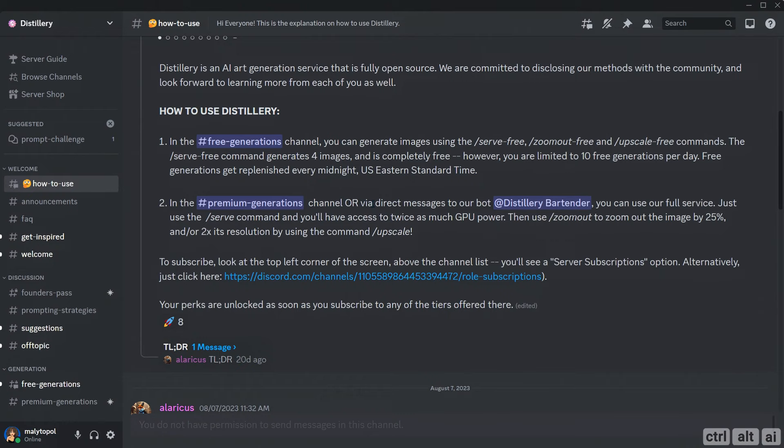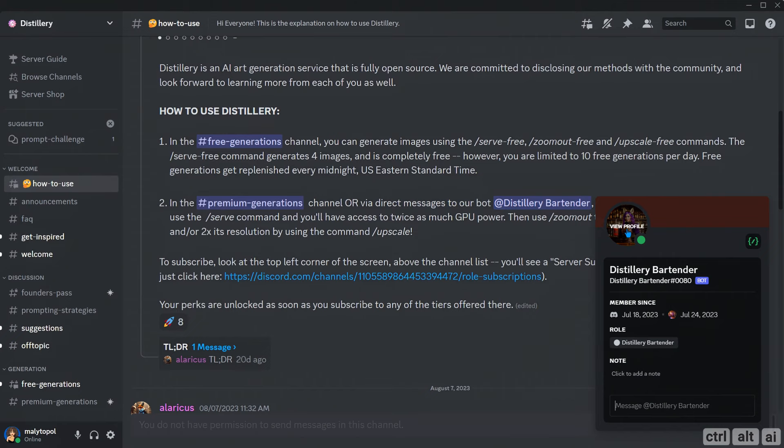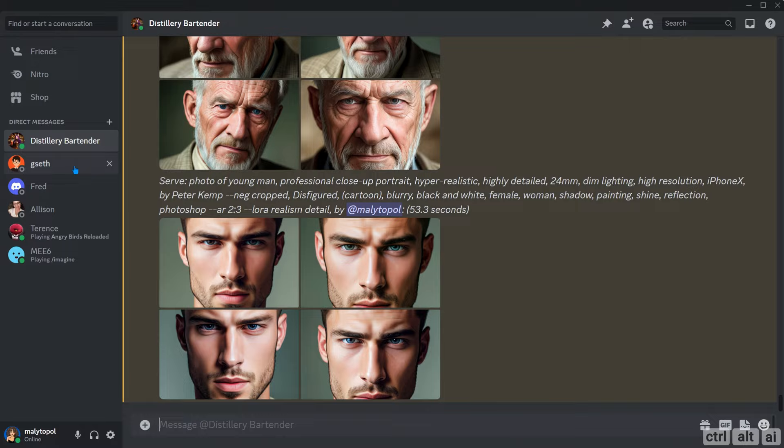Click on Distillery Bartender, then the profile image. Here, click on send message which opens up the direct message window for the bot.